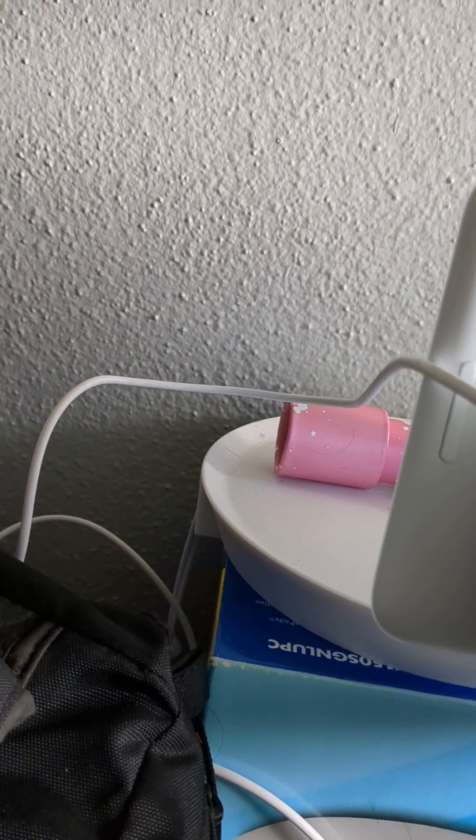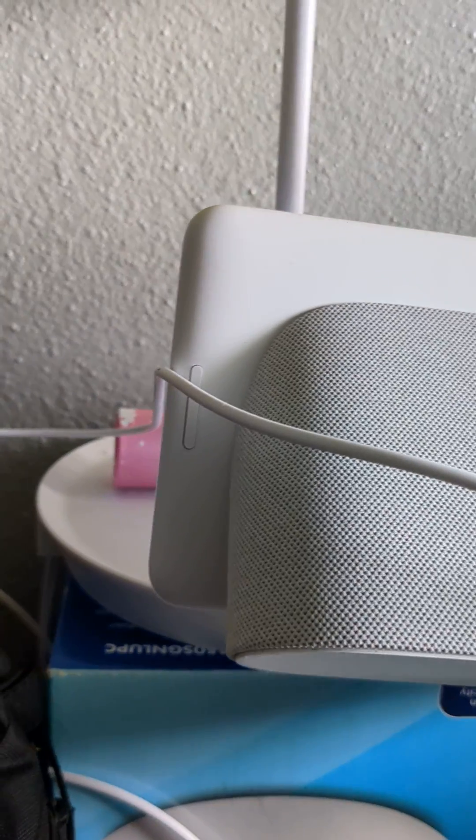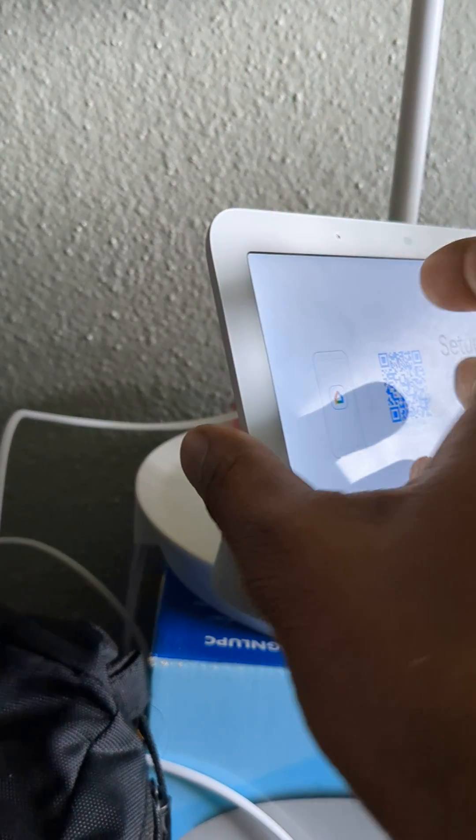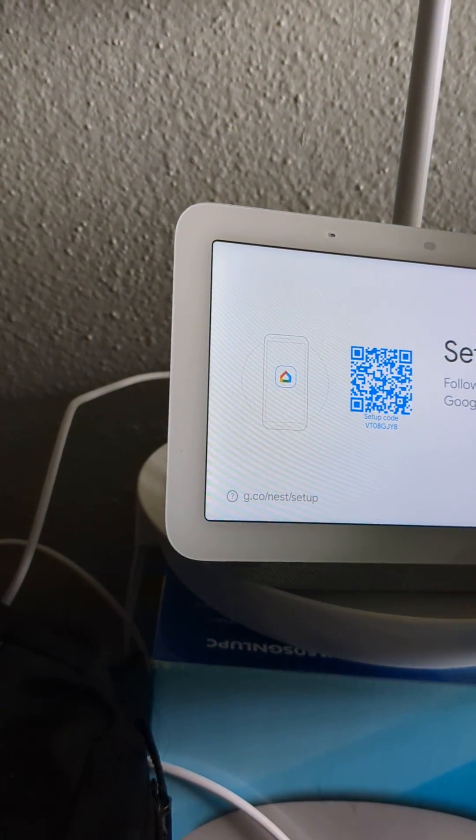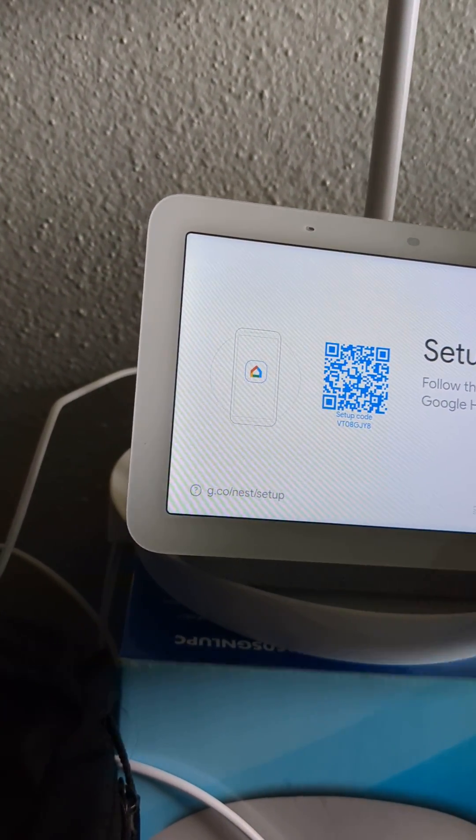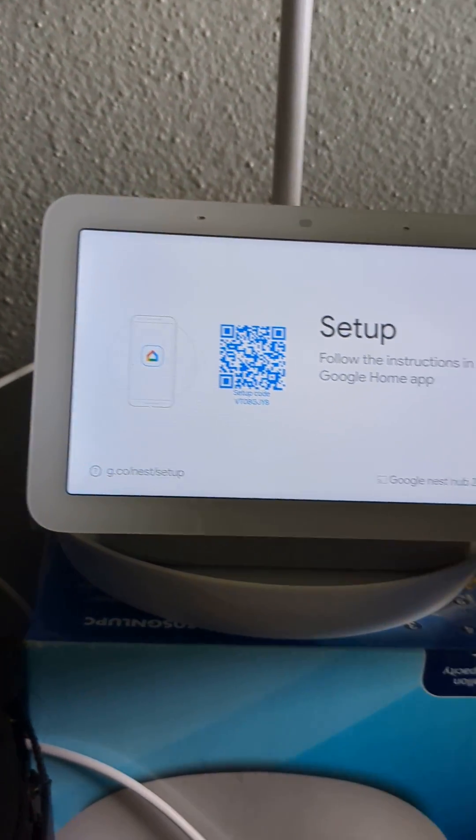It has some volume buttons, okay? So what you need to do is hold the volume buttons for 10 seconds. Let's see what's going to happen.